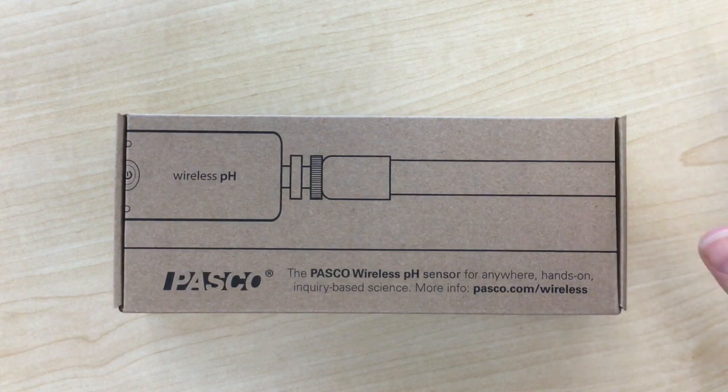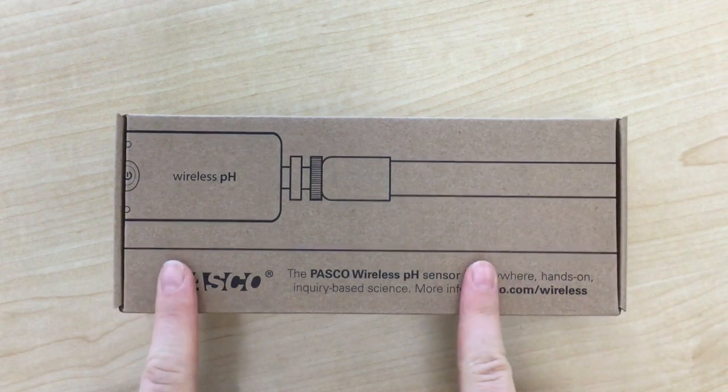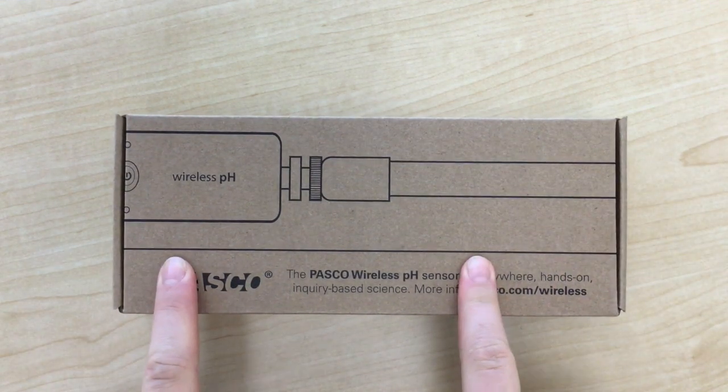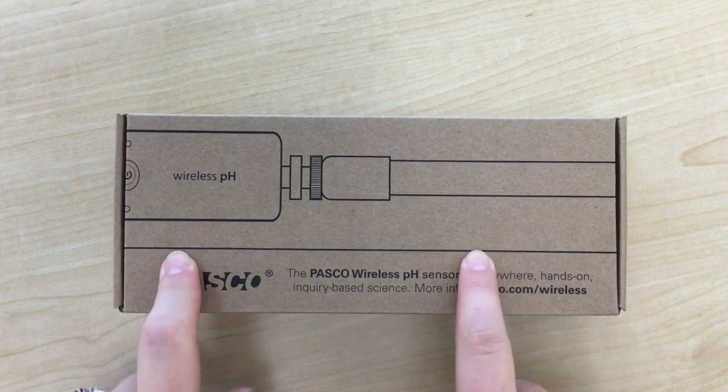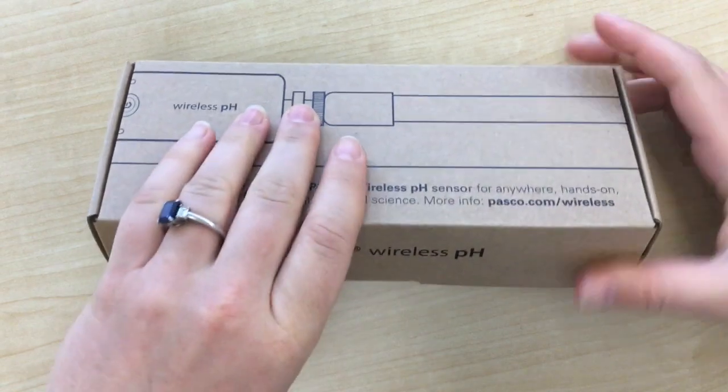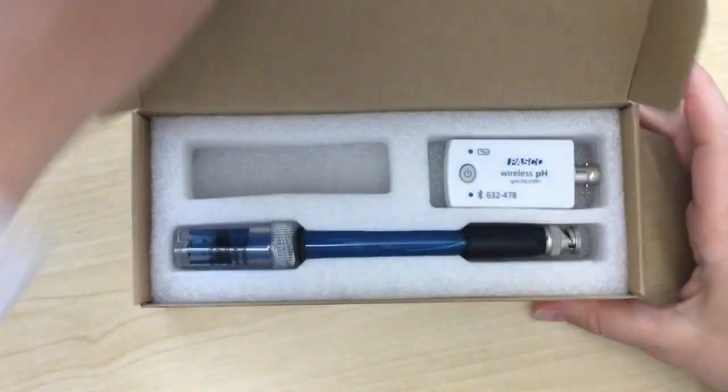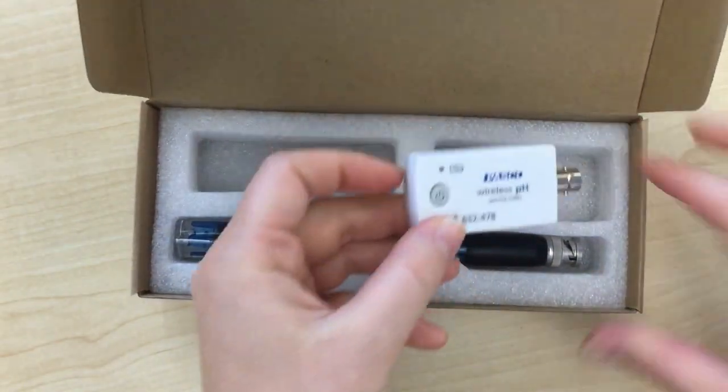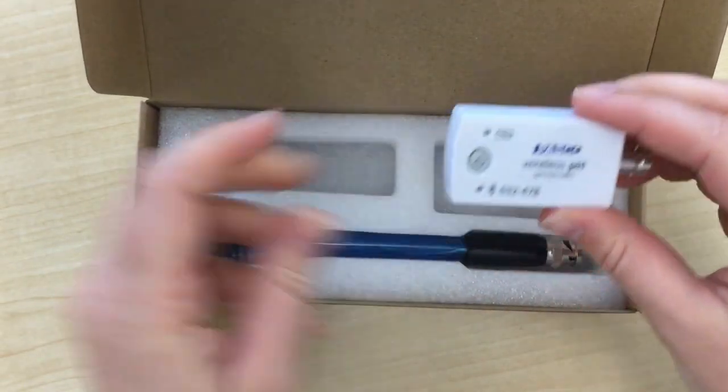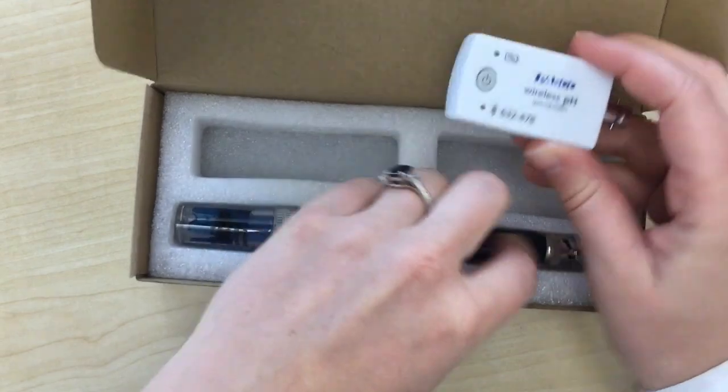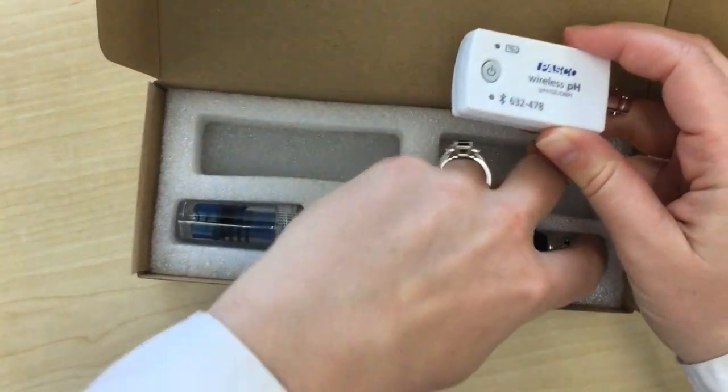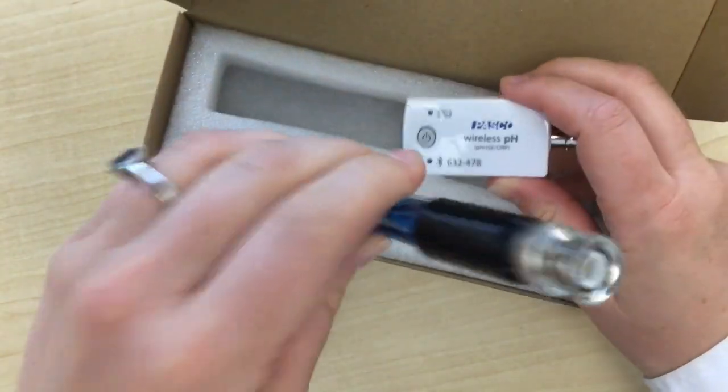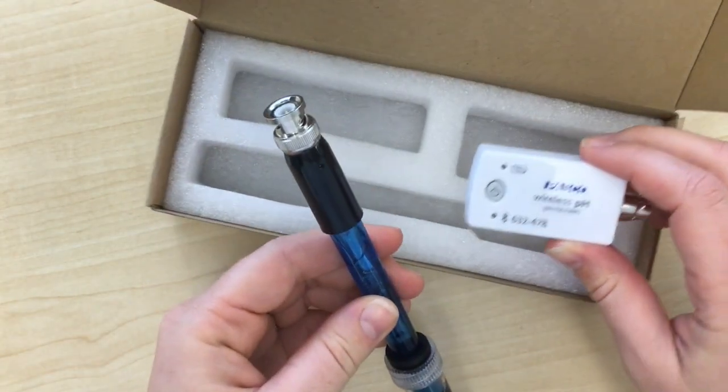After you've downloaded the software, you are ready to start using your wireless pH probe. In the box you'll find the wireless sensor and you'll find the pH probe.